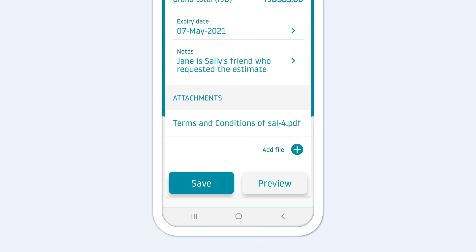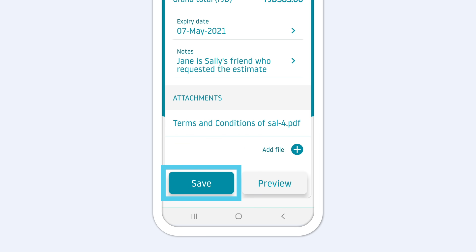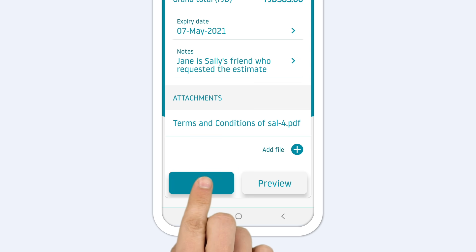You can preview your invoice at any time while creating it. To finish your estimate, tap Save and it will take you to a preview of your estimate.